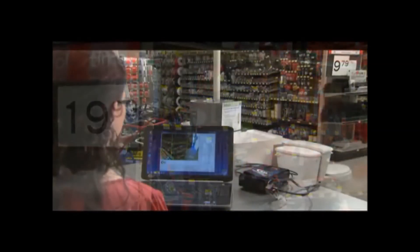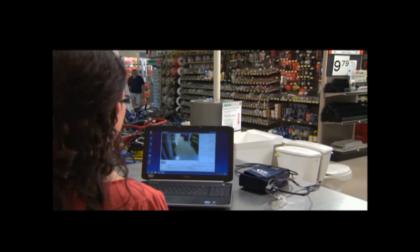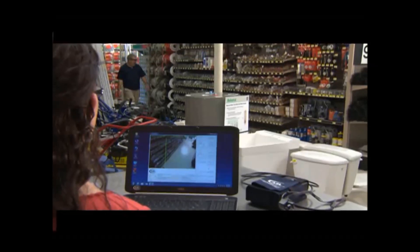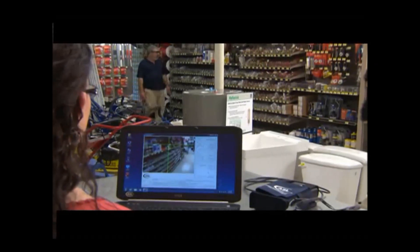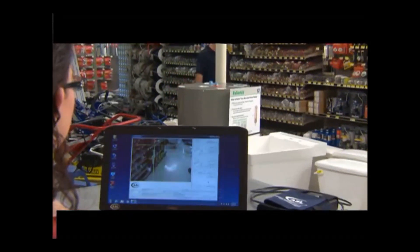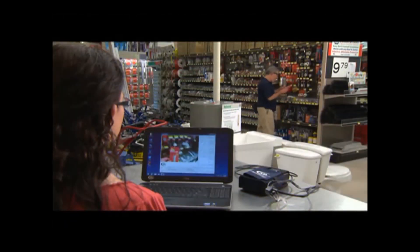Instantly, from a remote location, you are able to observe and record the real-time gaze information using the Wi-Fi communication included with the ASL Mobile Eye XG.